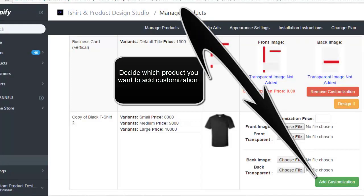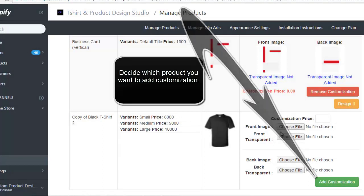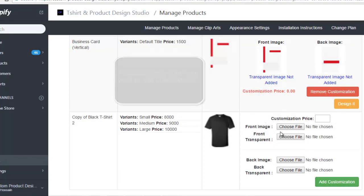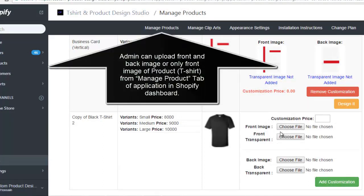Decide which product you want to add customization. Admin can upload front and back images or only front image of product t-shirt from the Manage Product tab of application in Shopify dashboard.